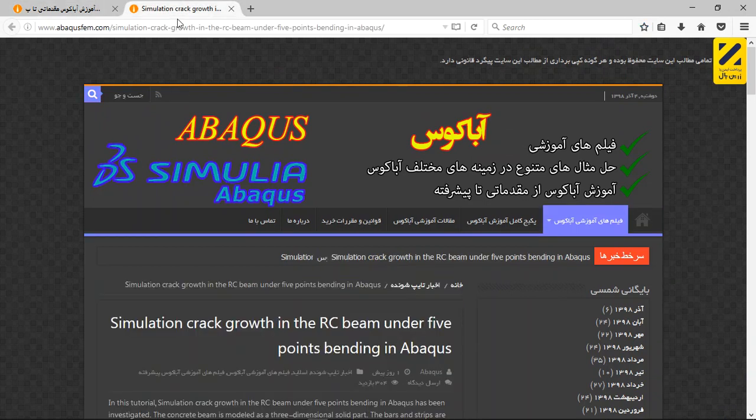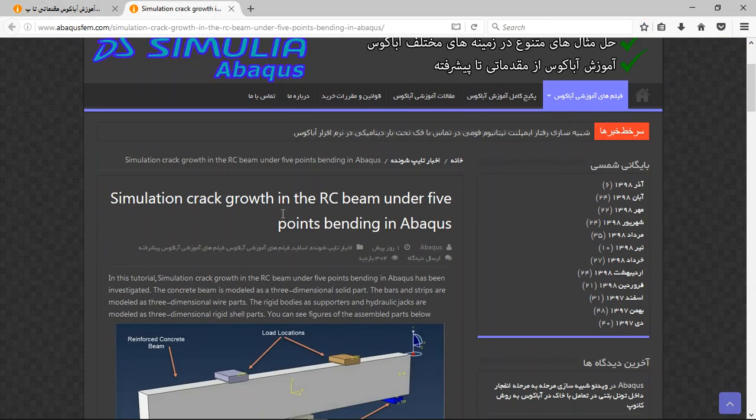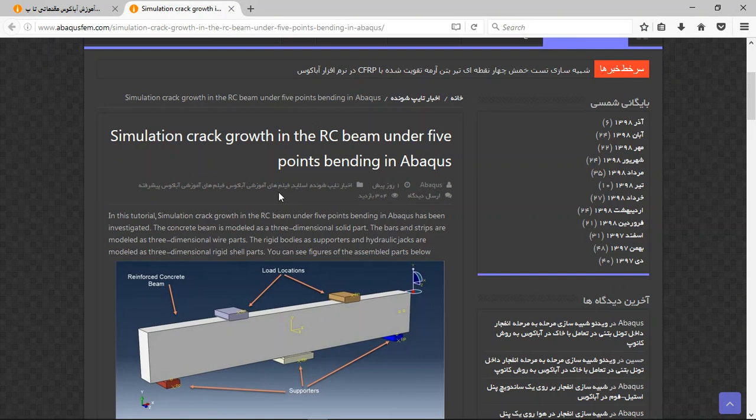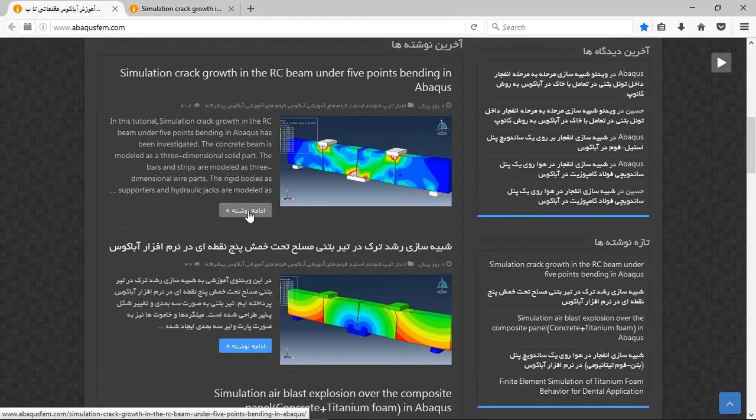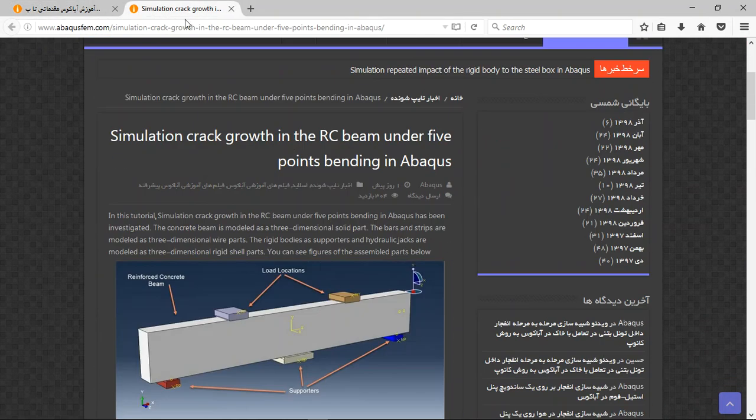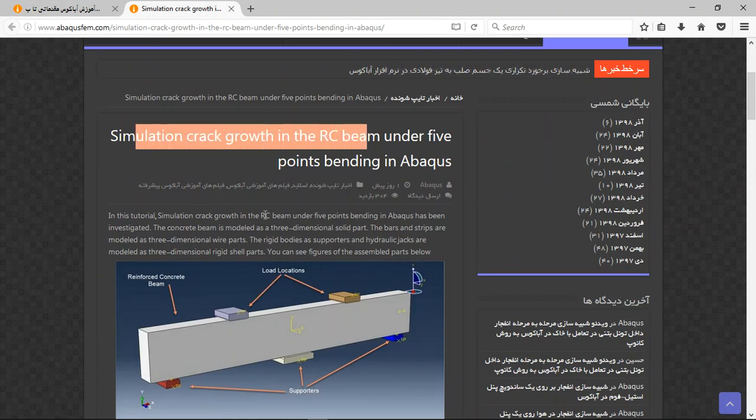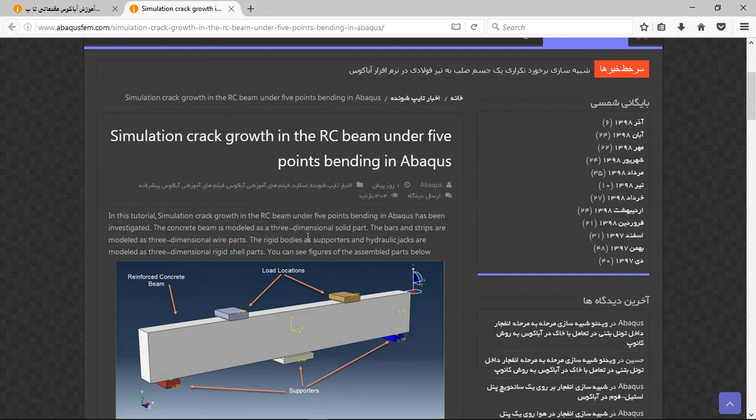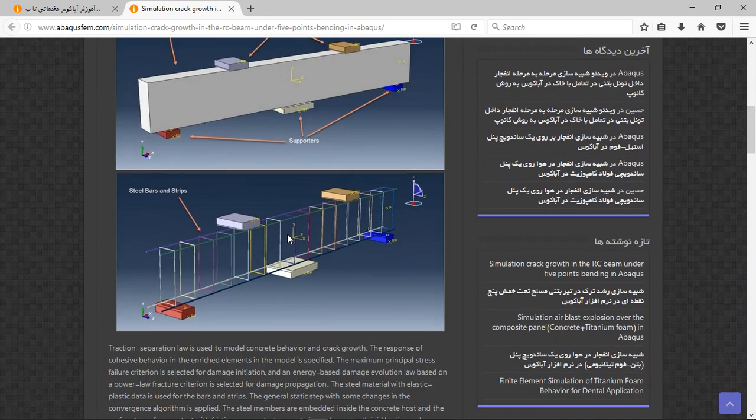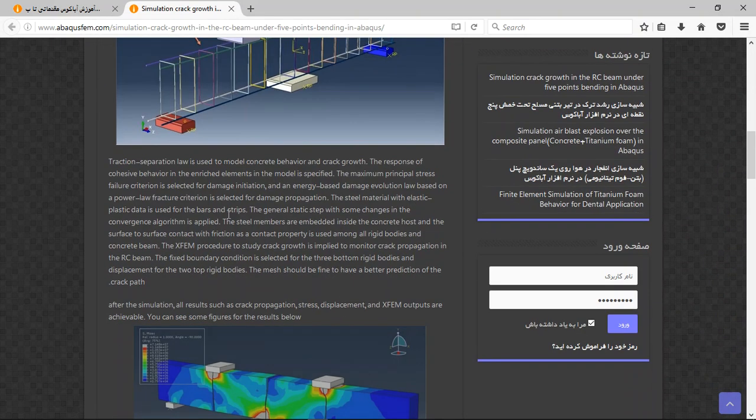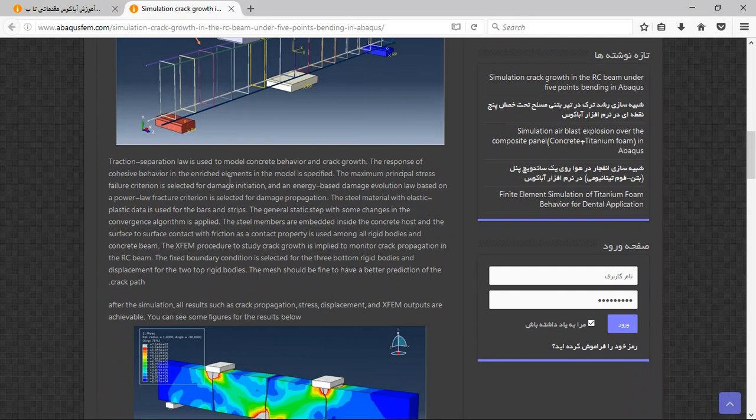Go to the next, click here. This is continue, and then you will have this title, short explanation about the geometry, the material, the efficient steps, contacts, and crack procedure, and then the results here.